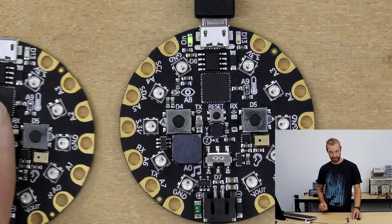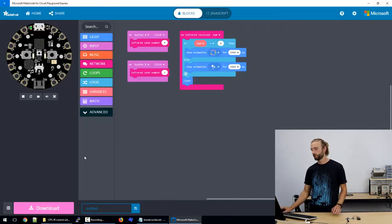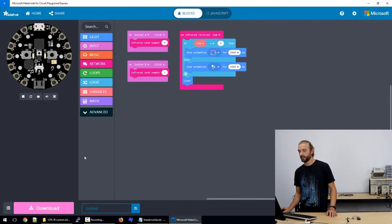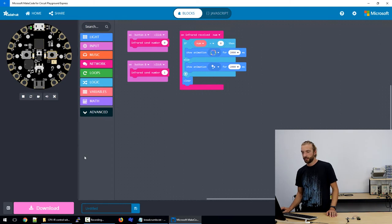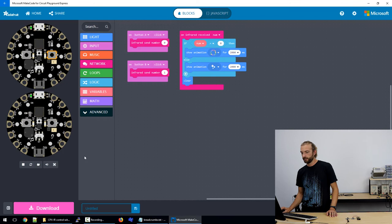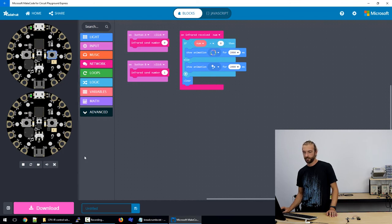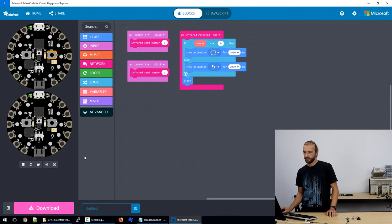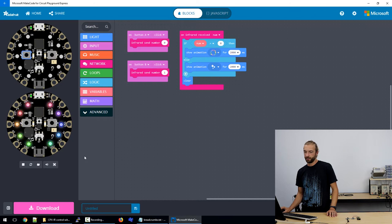And something worth noting is that on our virtual interface we can test this code just like usual. So when we hit a button and we have a command to transmit something another circuit playground will appear in our interface and the animation will play on that other circuit playground.